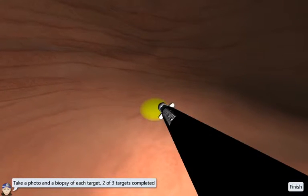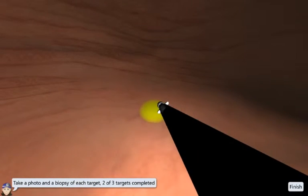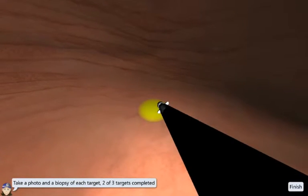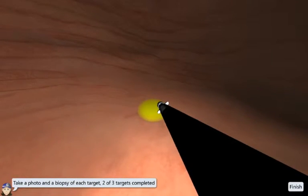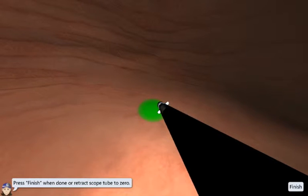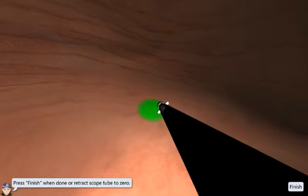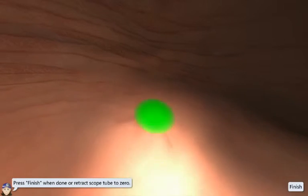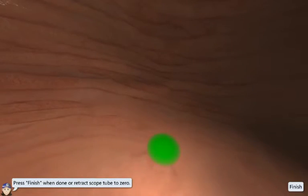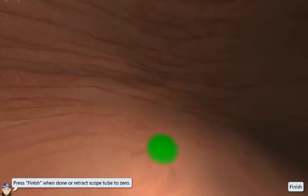The target becomes green if a correctly performed photo and a biopsy sample have been taken of the target. Make sure to examine as much as possible of the mucosal wall of the stomach and the duodenum.